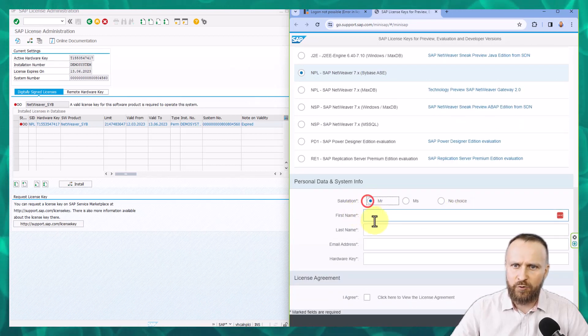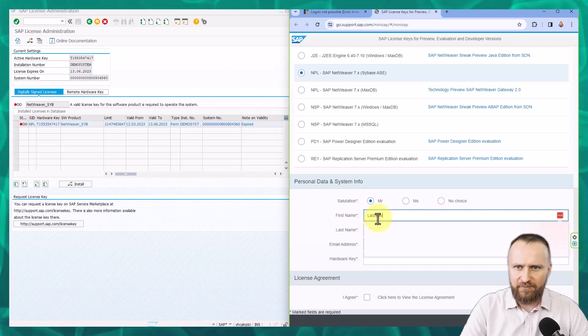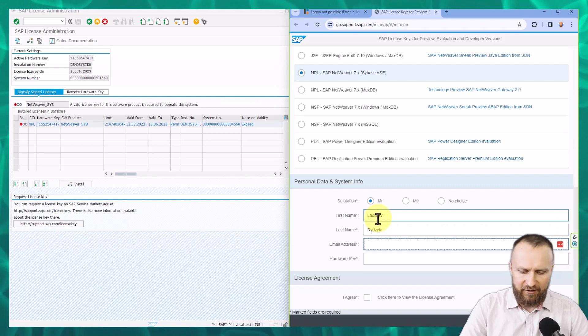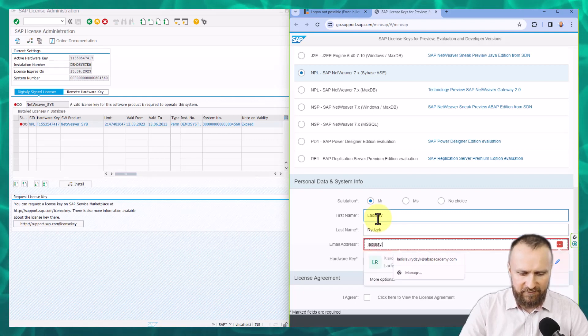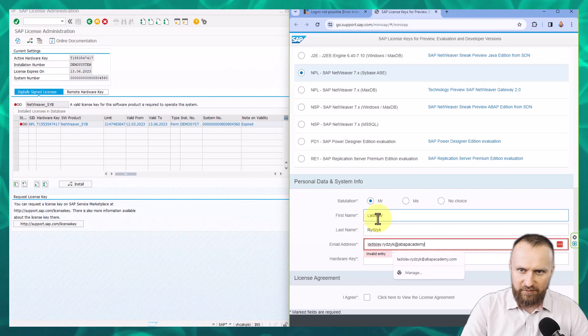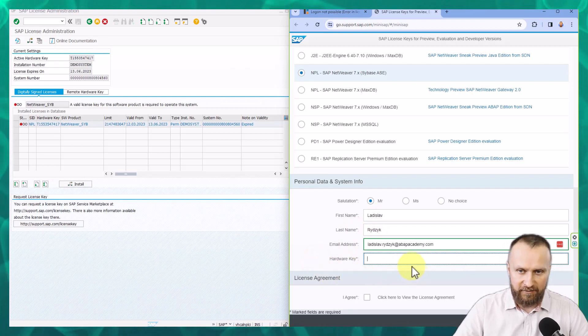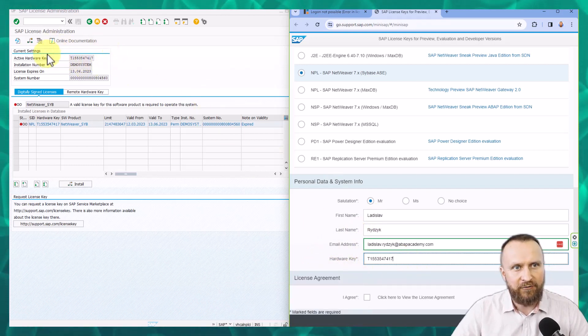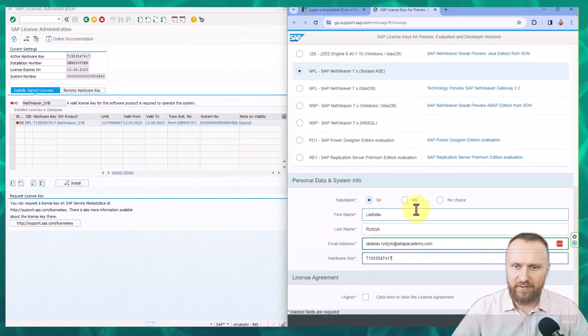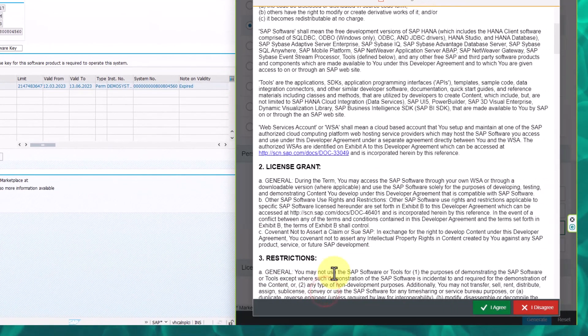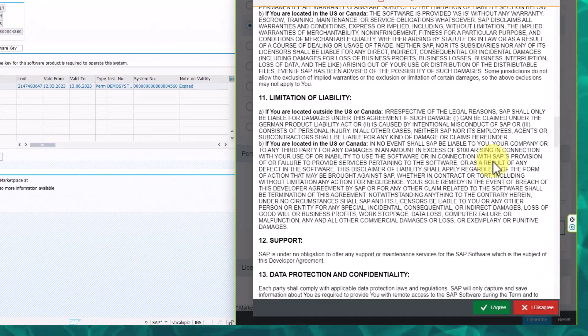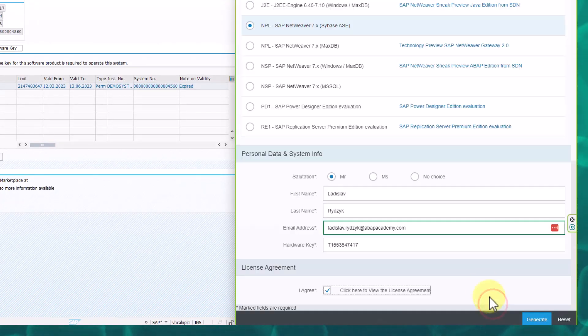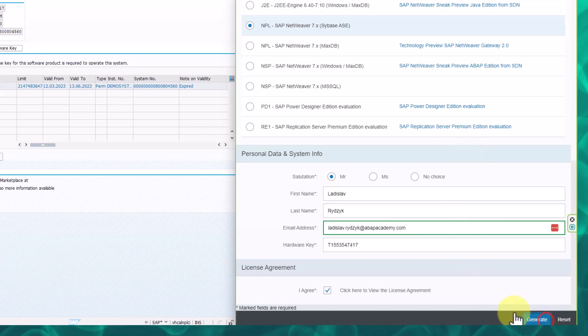Personal data, you provide all the personal data. So Larislav, Rizik, here is my email address, Rizik at webacademy.com. So you can even see my email address, which is, by the way, public. And right here, hardware key, control V. We are going to paste the same active hardware key from the S license transaction. And now we have to agree with the license agreement. If you go through the license agreement and hit agree, you get the new license generated once we click on the generate button.